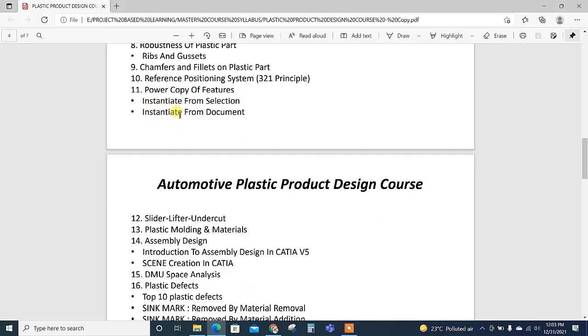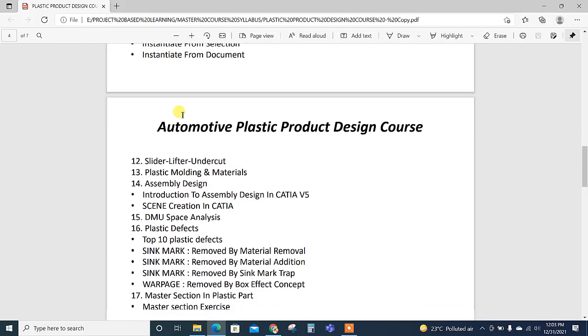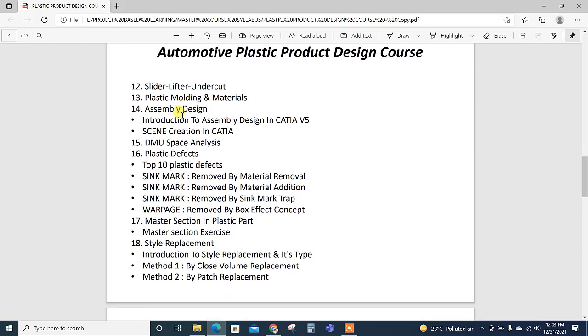Then power copy of the features is explained—it has two methods: instantiate from selection and instantiate from document. Then slider lifter undercuts are explained technically, including what to consider if we are using the lifter.